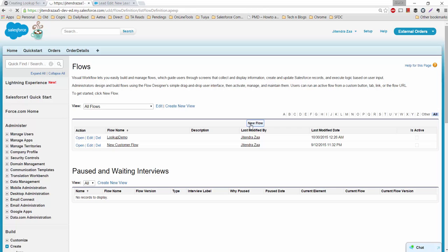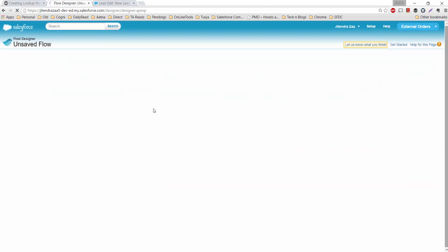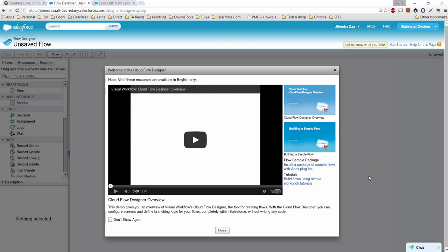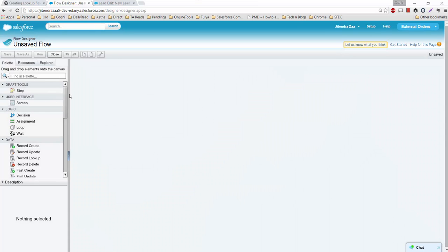I already have one lookup demo, but for this video I will create a new one. This interface is known as the canvas for Visual Flow. Initially this tool was known as Visual Workflow, but now we refer to it as Flow. This is the canvas and these are all the elements available to be used in a flow.